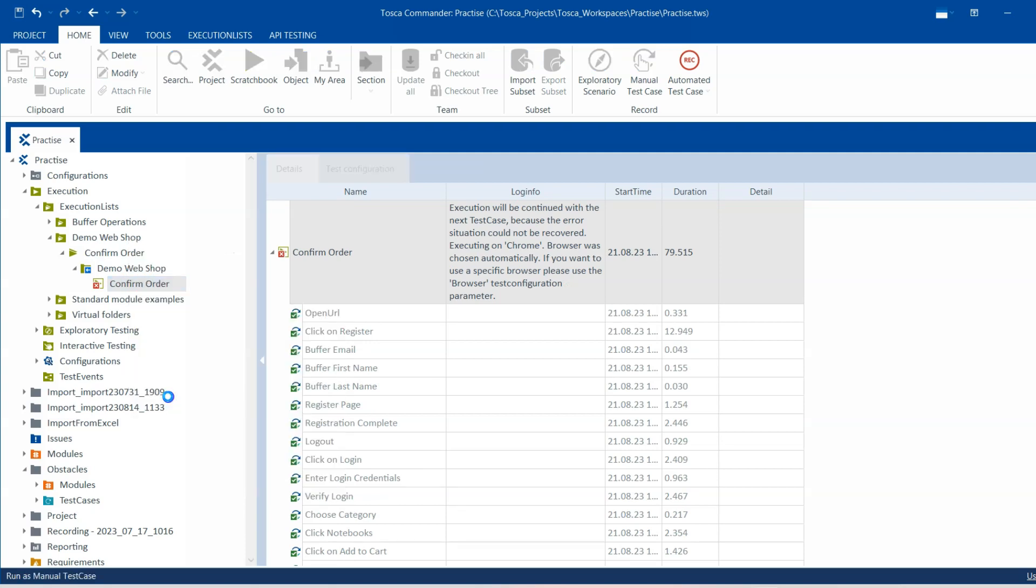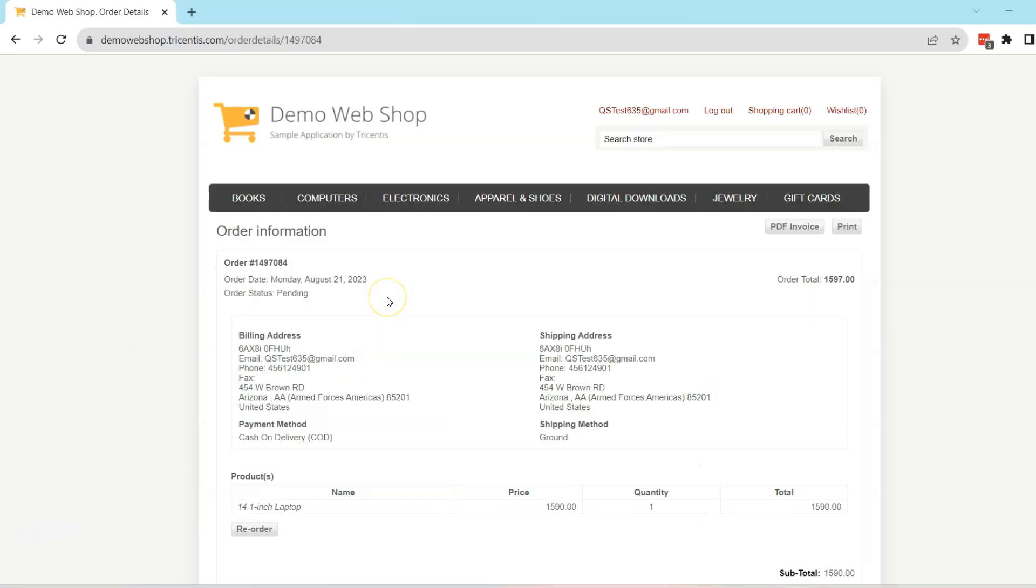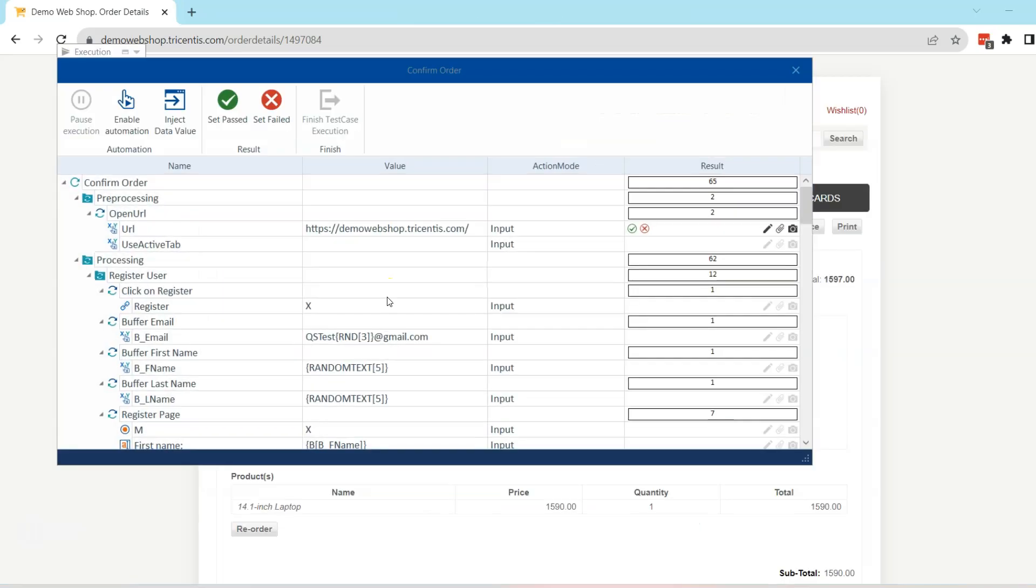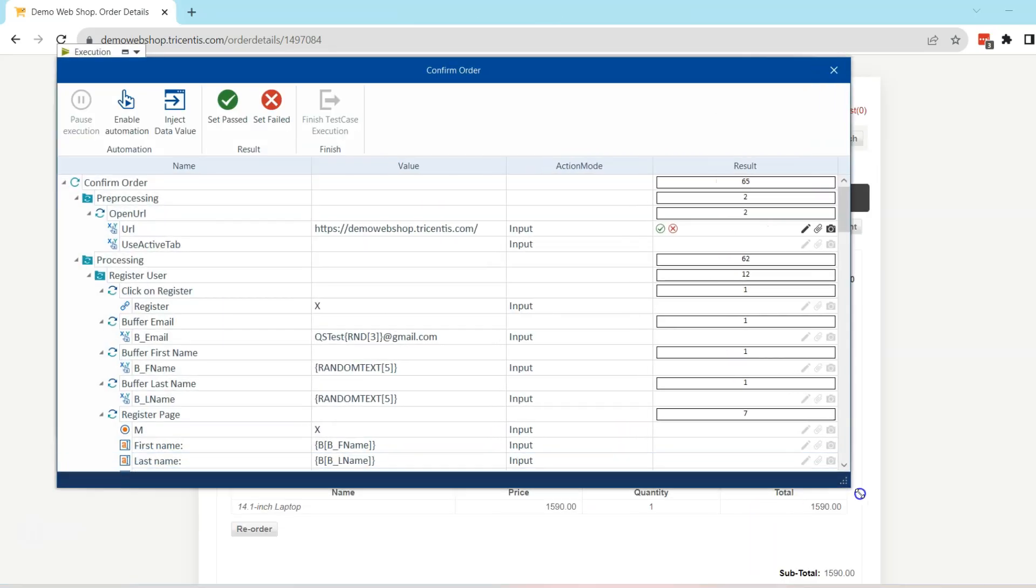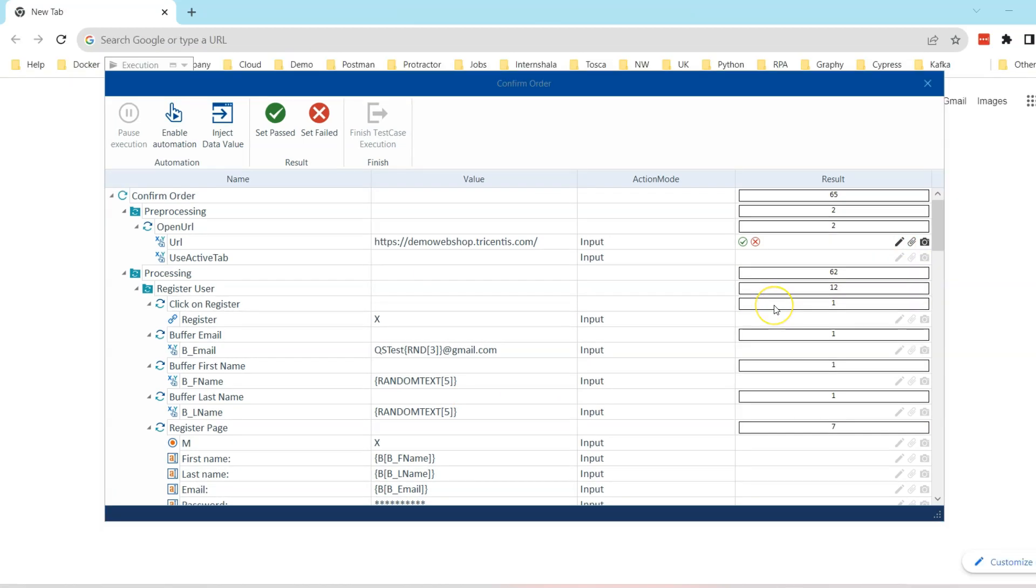When you click on this, it displays a checklist window where you can see all the different steps, all the different values which have been used, all the action modes, and all the previous results. Let's see what are the options available here.